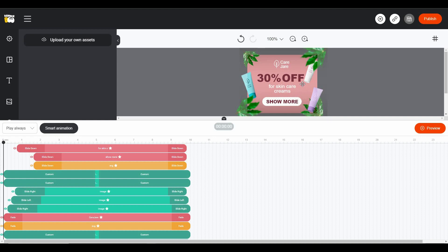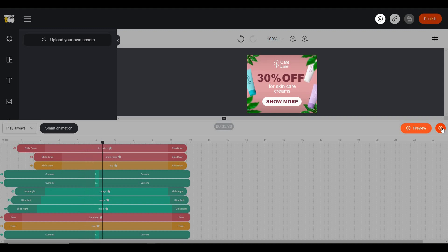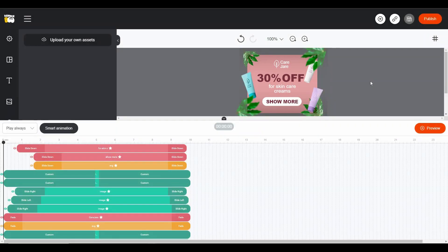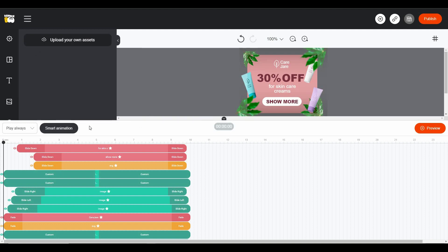This particular template is animated, and if I preview it you can see it is moving. But if you are creating something from scratch that is not animated, you can simply add animation by clicking on Smart Animation. There are so many different types of animating transitions, such as Fade, which means all materials on your banner will fade and then appear. There are also many other types of animation options.